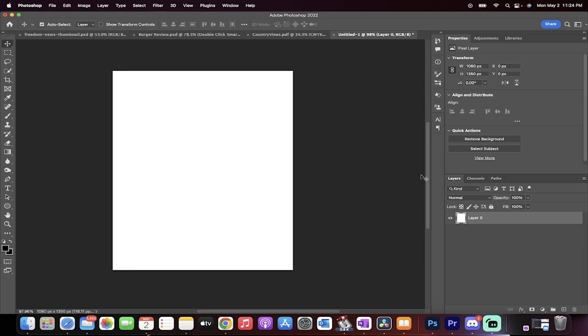Hello everybody, welcome back to another Adobe Photoshop 2022 tutorial. This one I'm going to show you how to stop images from resizing to fit the artboard or your workspace.